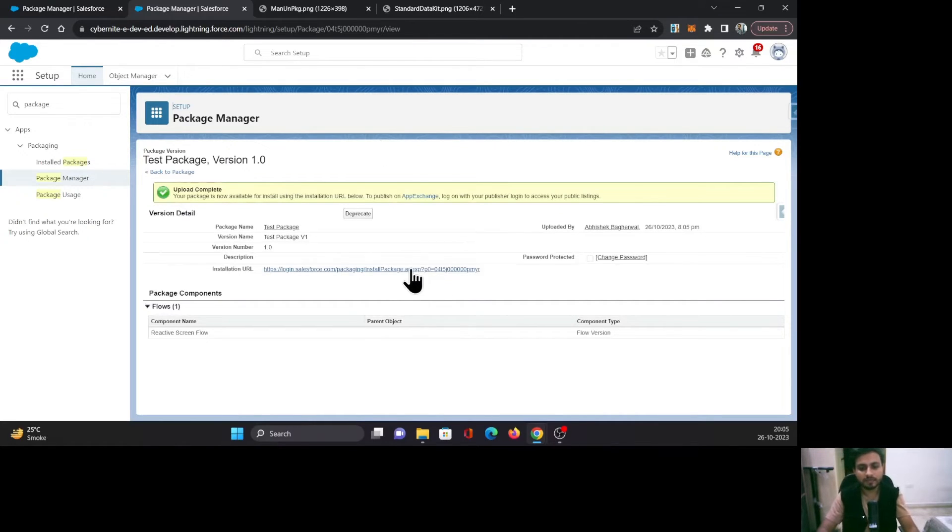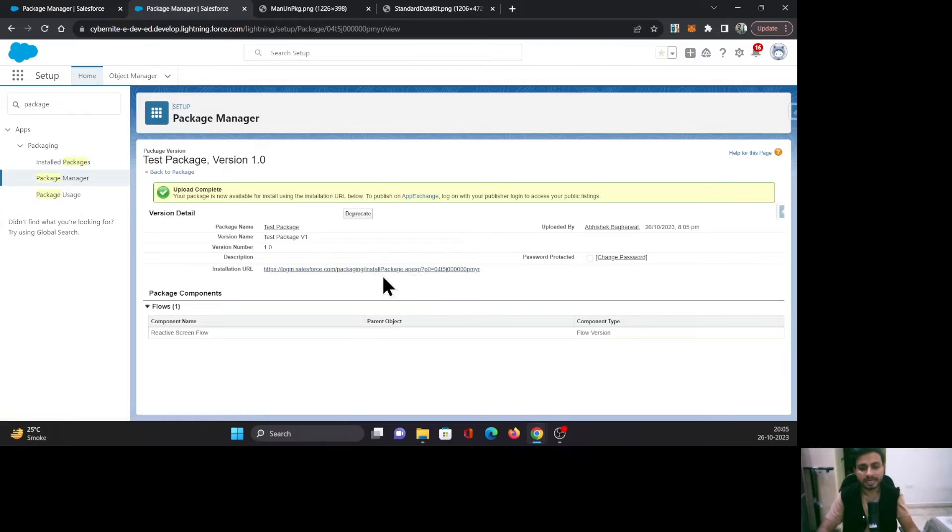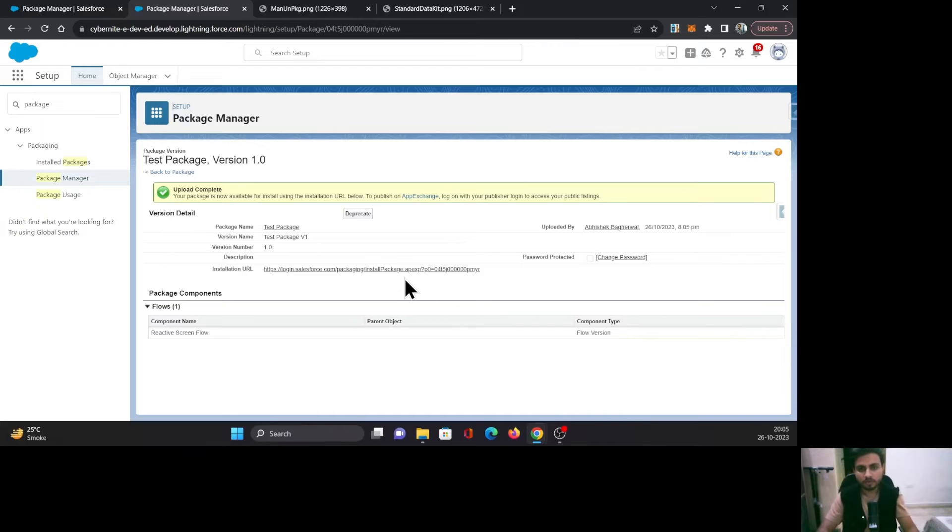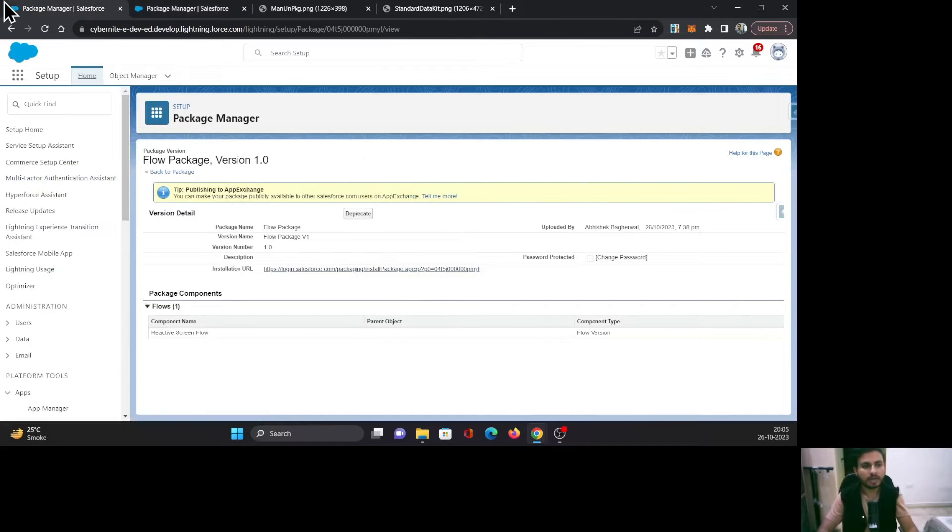Once it's complete, it will give you this URL. Currently, I'm not going to use this URL because it takes some time to work. I've already created the same package with the same screen flow. I'm going to copy this URL. Here I have logged into another org.